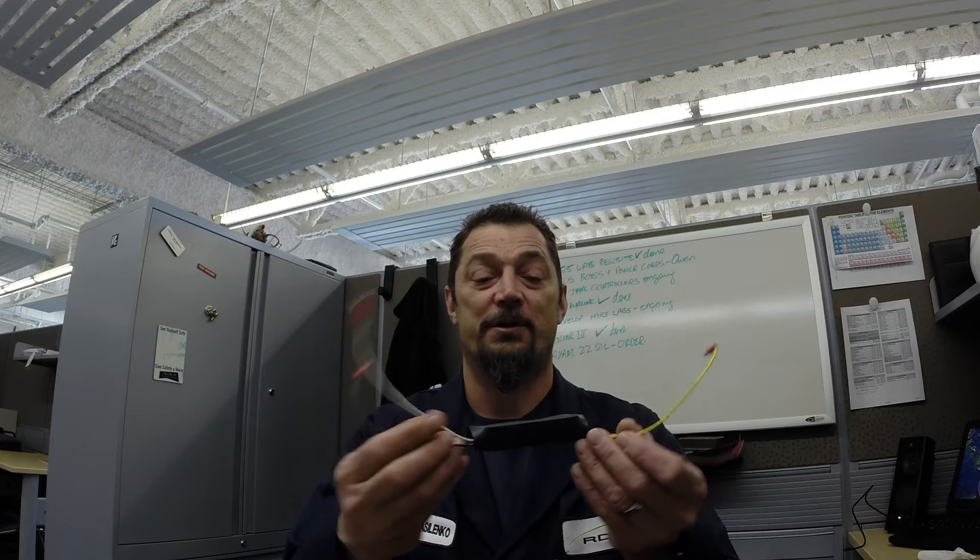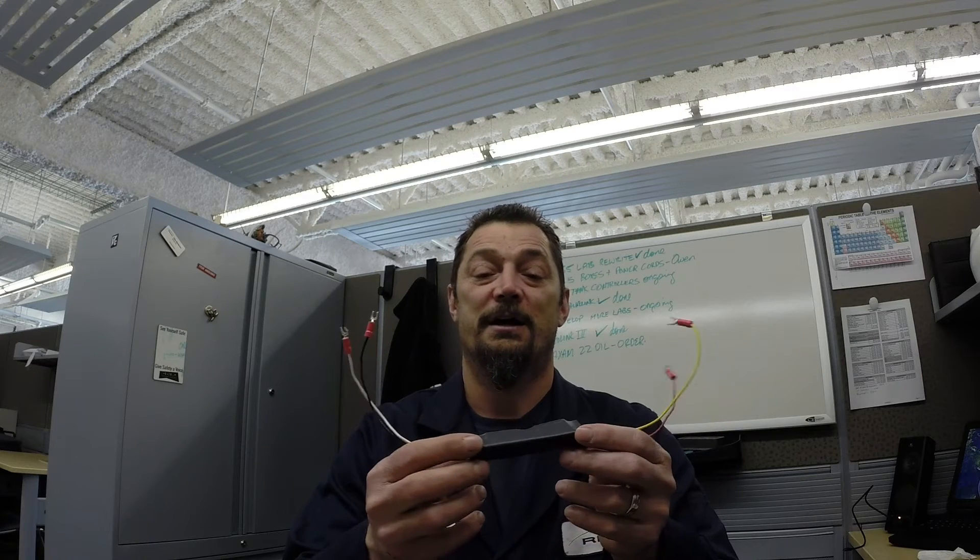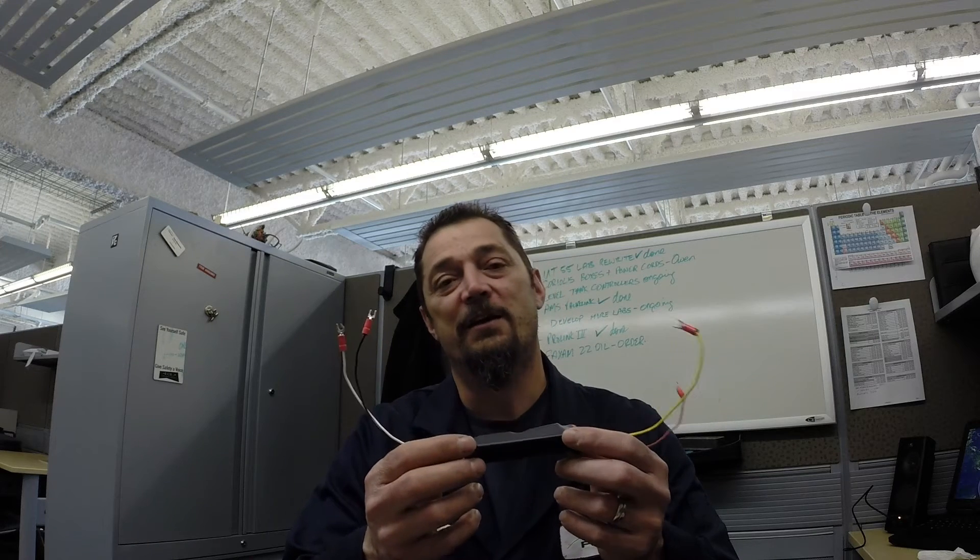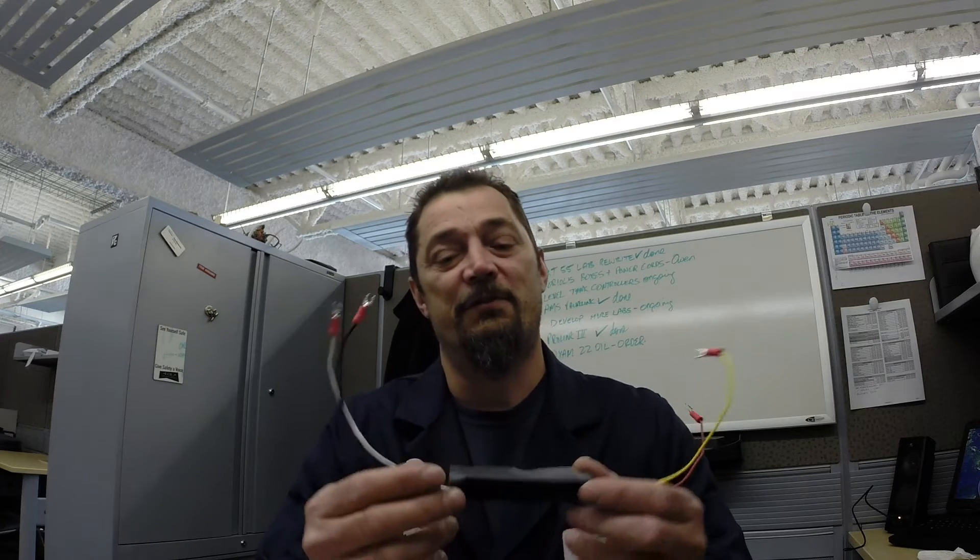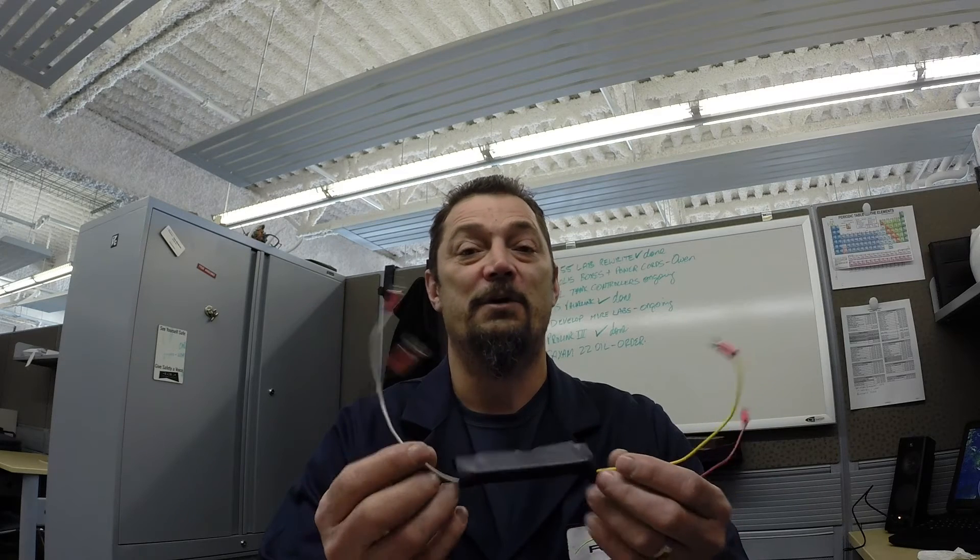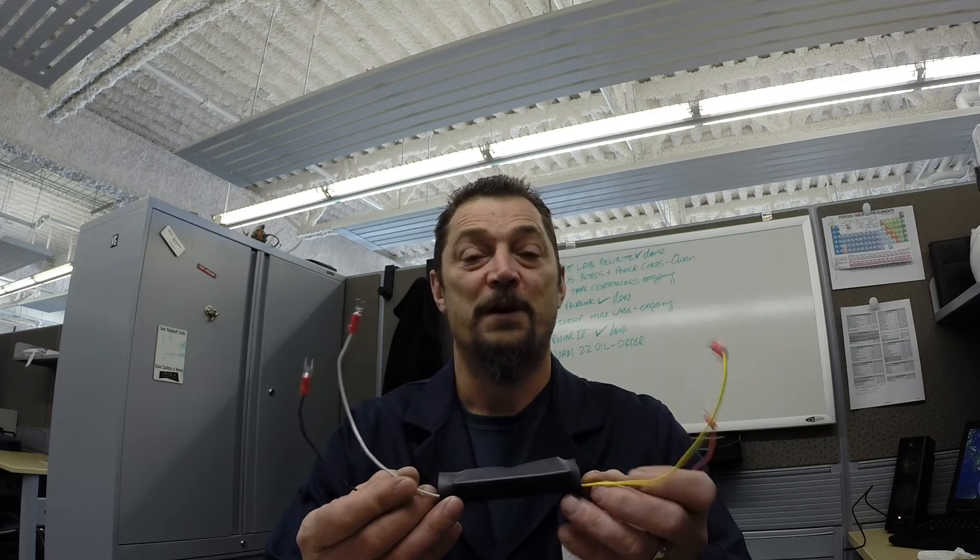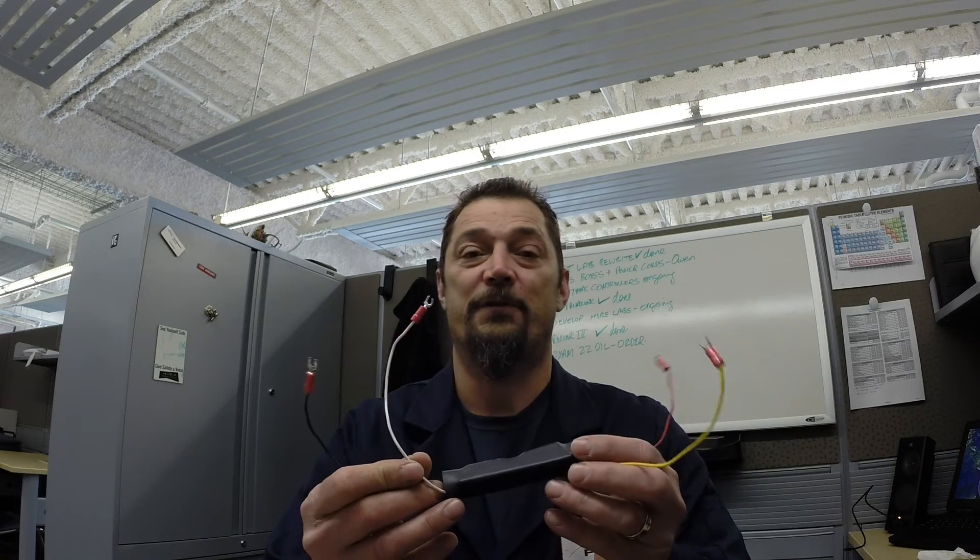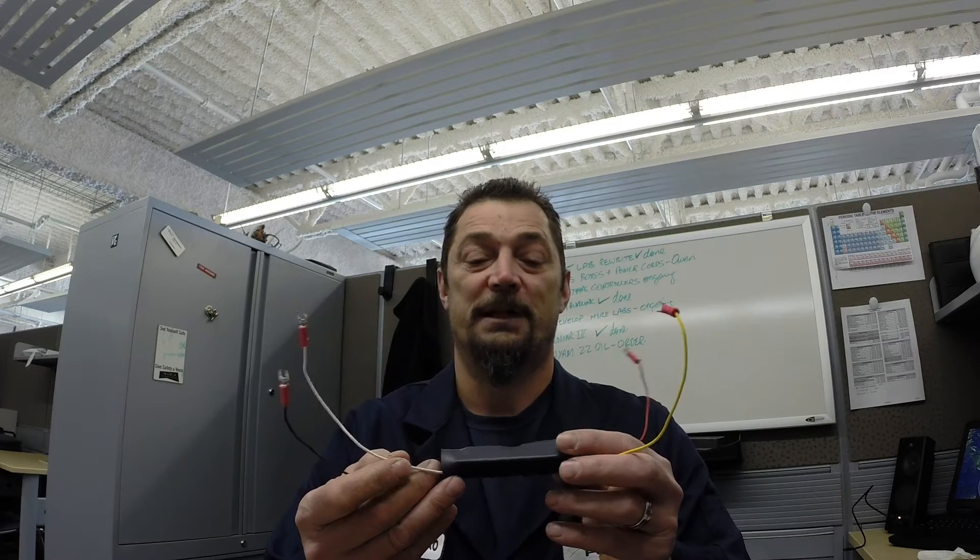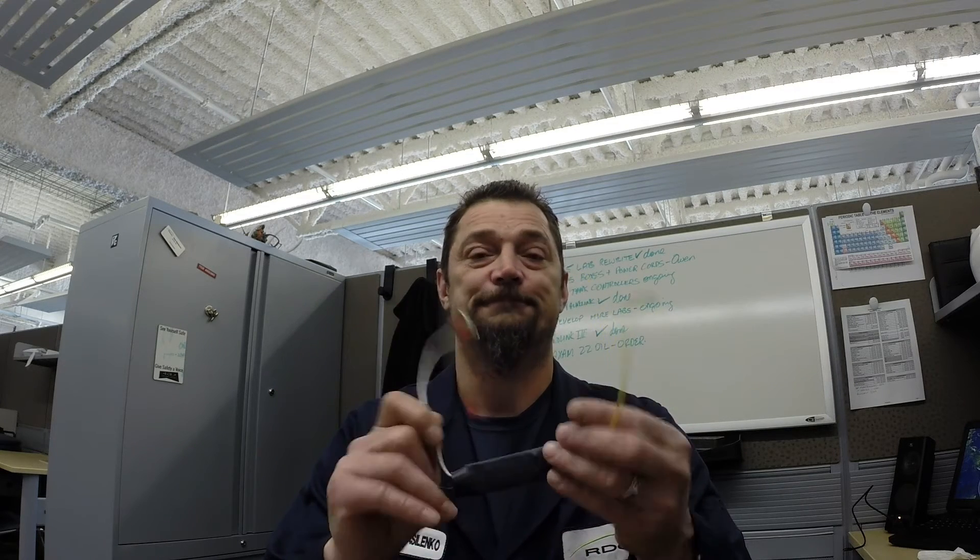We are going to connect this simulator to the inputs and outputs of our UT55 controller and it will allow us to simulate a temperature control loop. So without further ado, let's get to wiring this thing up to the controller.